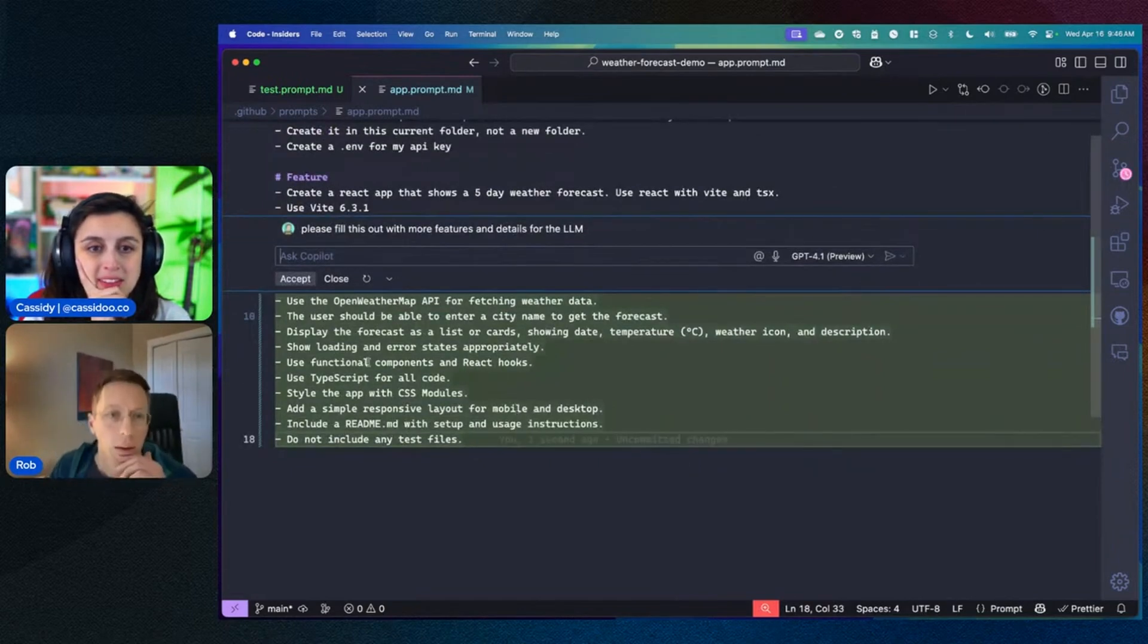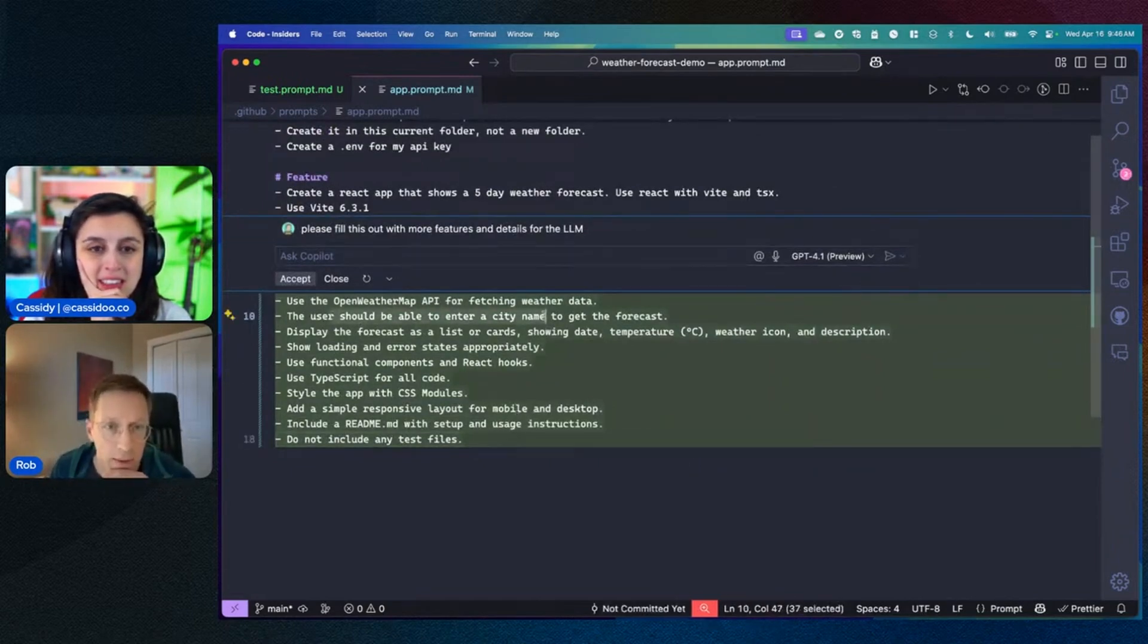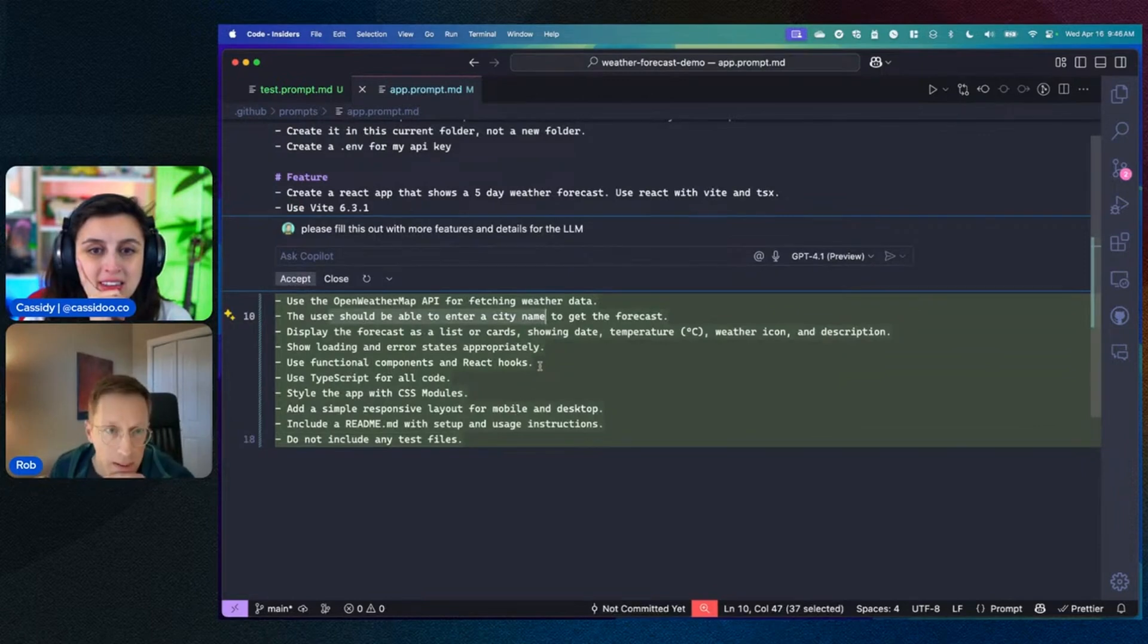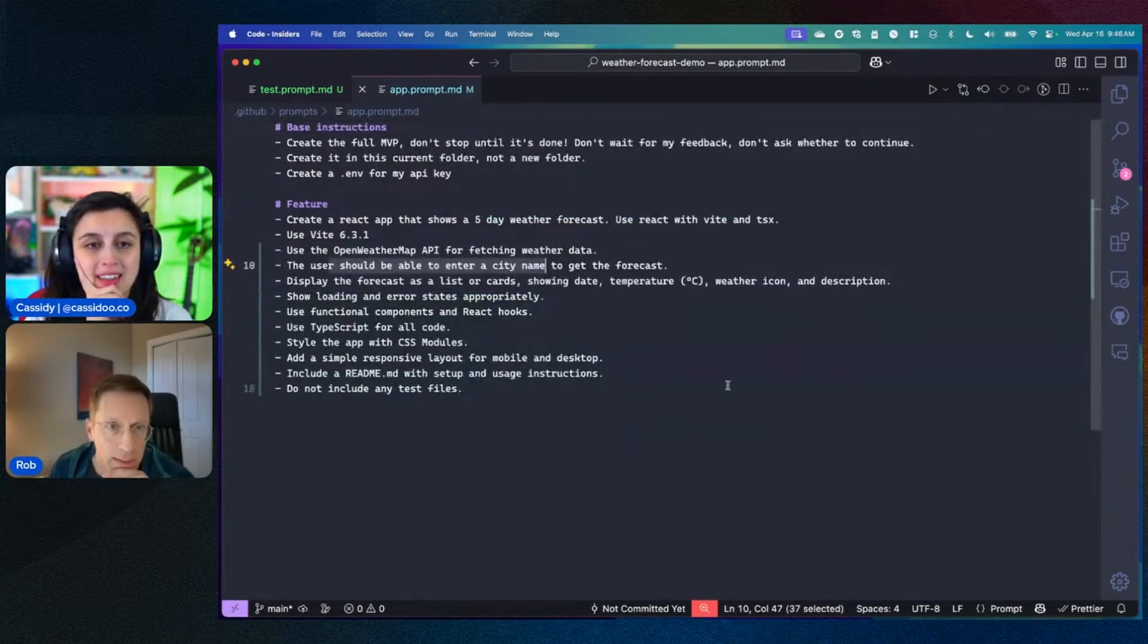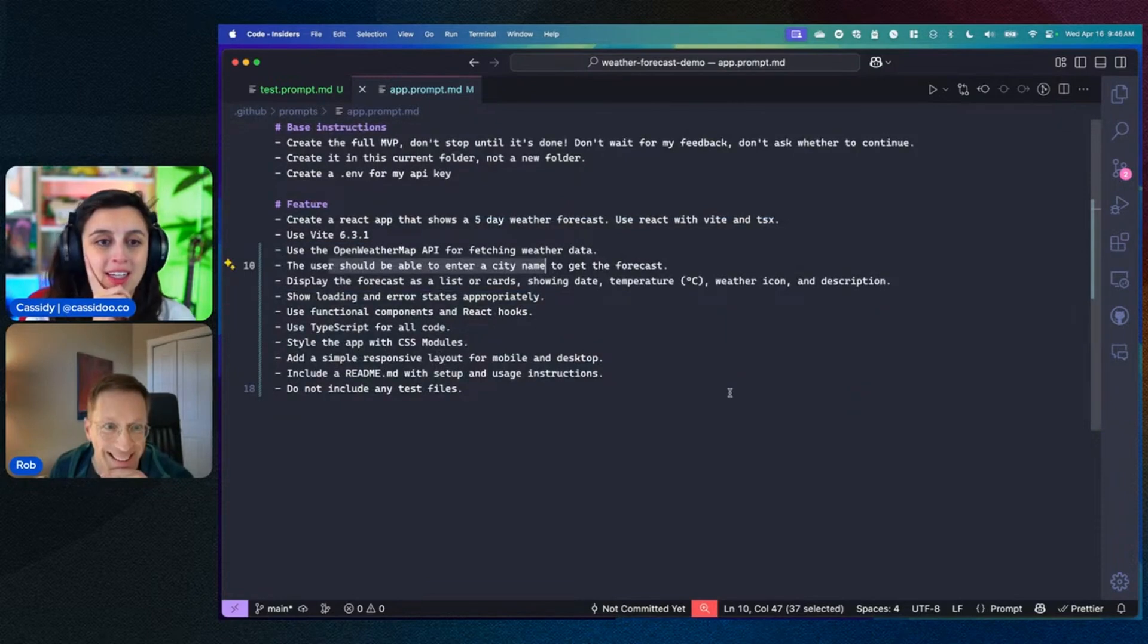Oh, cool. Oh, let's see. Open Weather Map. That's a good idea. Yeah, I want to be able to search for a city name. It's such a big brain move to use Copilot to ask how to prompt Copilot. Exactly.